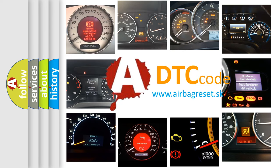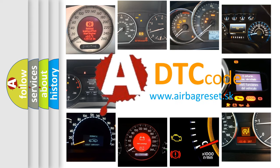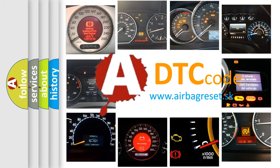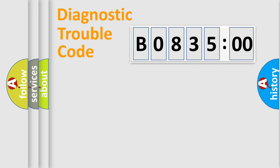What does B083500 mean, or how to correct this fault? Today we will find answers to these questions together. Let's do this.